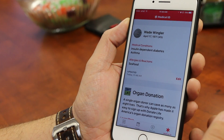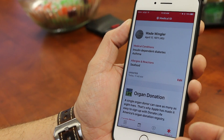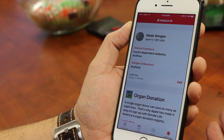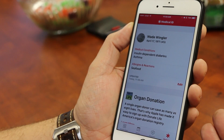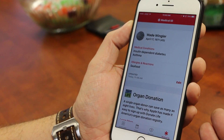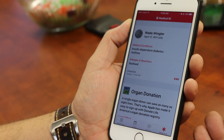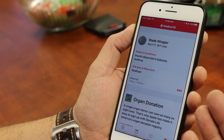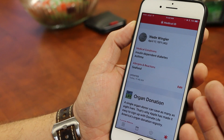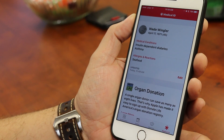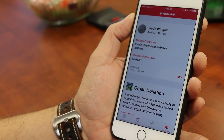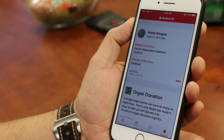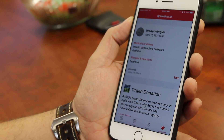The first time you go there, it walks you through a whole series of questions to set up information that you want to be available in the event that somebody finds you and needs to know your medical information. I've got just a few things here that are some medical pieces of information about myself. I took some of this stuff out because I didn't want you to call my wife thinking that something was going wrong.